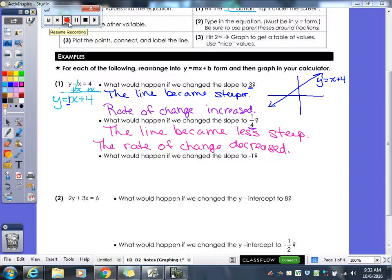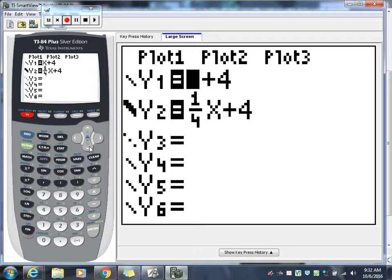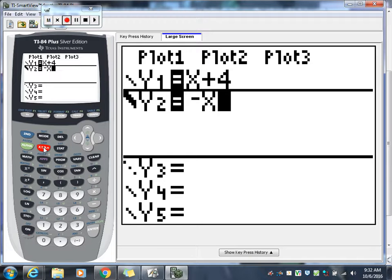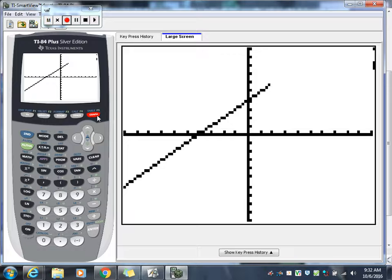Our last one — we're going to see what happens when we change from a slope of 1 to a slope of negative 1. Go back to our calculator, go to our Y equals. Leave our first one in there — X plus 4. Our second one we're now going to write as negative X plus 4. So X plus 4 in Y1 and negative X plus 4 in Y2. Then we'll look at our graph.